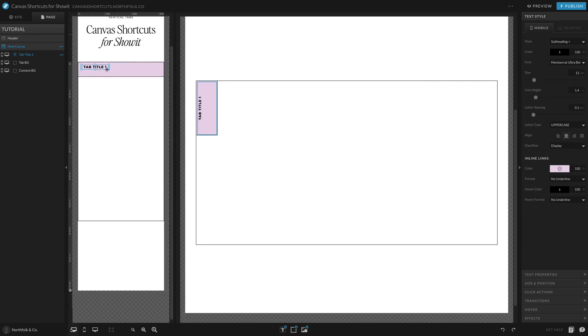We'll do the same on mobile, and let's make sure that we are centering our buttons.